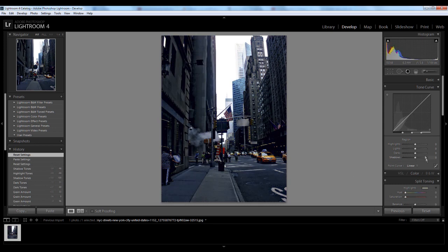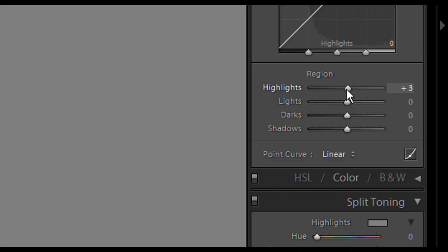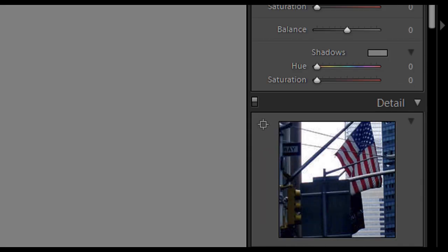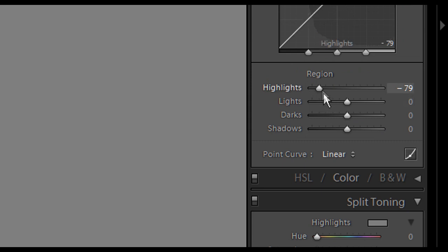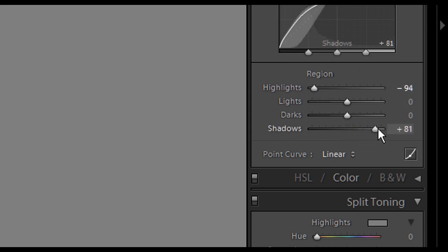So what you want to do first is you want to bring the highlights right down here. And highlights can be found under Tone Curve. So you want to bring down the highlights. Then you want to bring up the shadows. So it creates this kind of flat image and obviously that's the kind of image you're going to get with a vintage effect image.